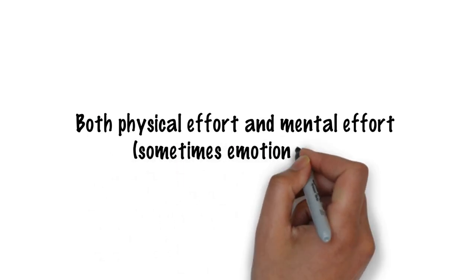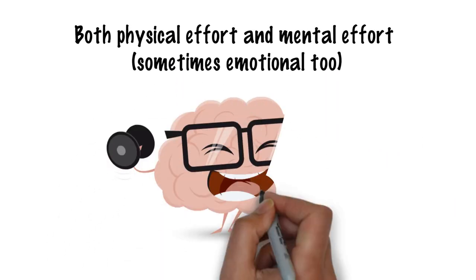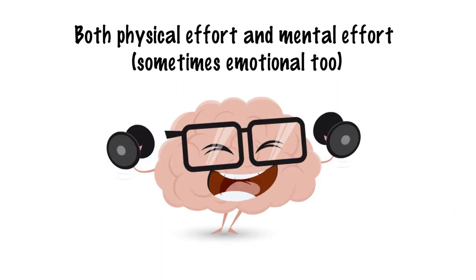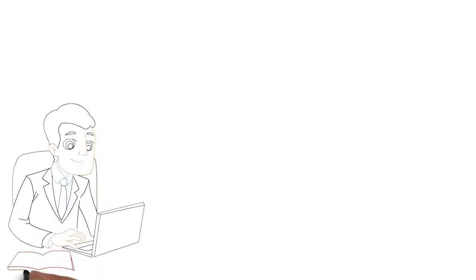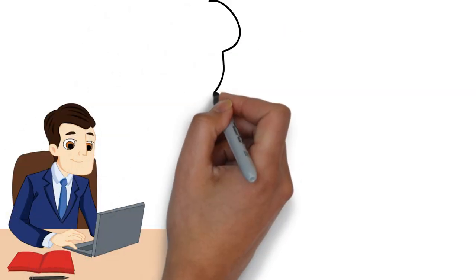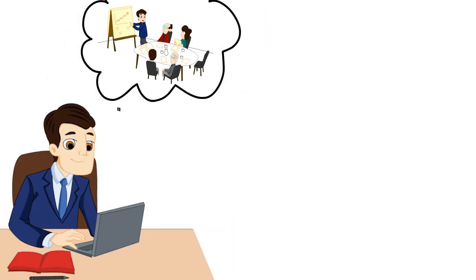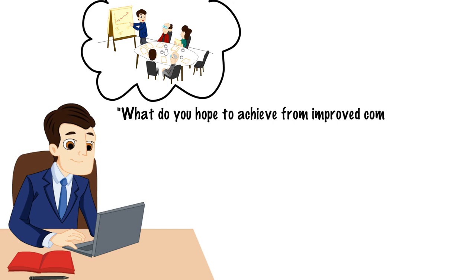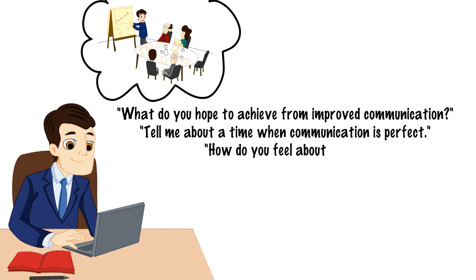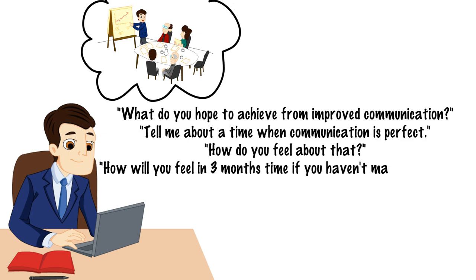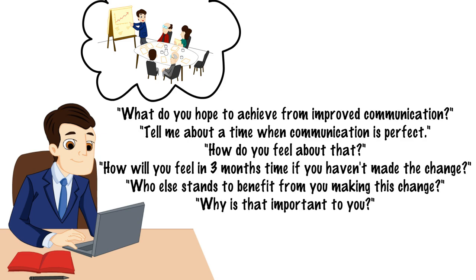Take some time to think about what you hope to achieve by doing that thing. What do you hope to achieve from improved communication? Tell me about a time when communication is perfect, how do you feel about that? How will you feel in three months time if you haven't made that change? Who else stands to benefit from you making this change and why is that important to you?